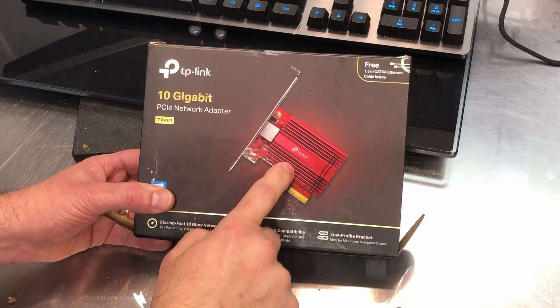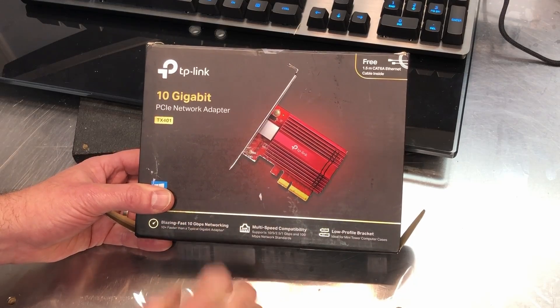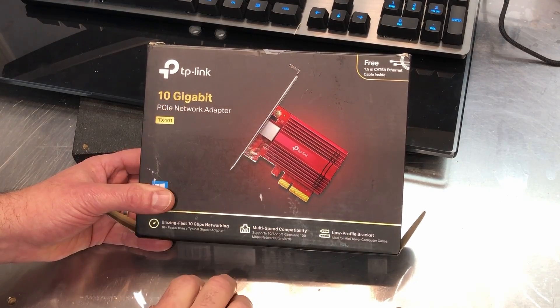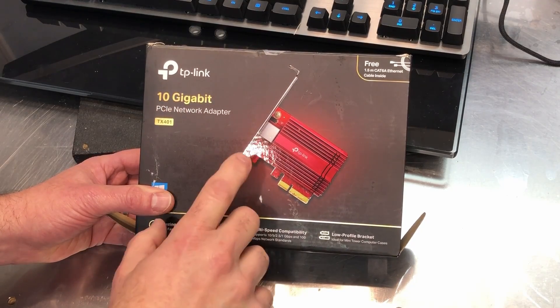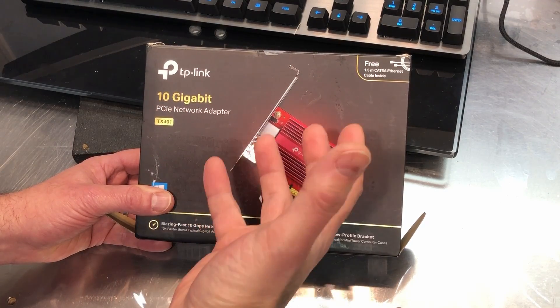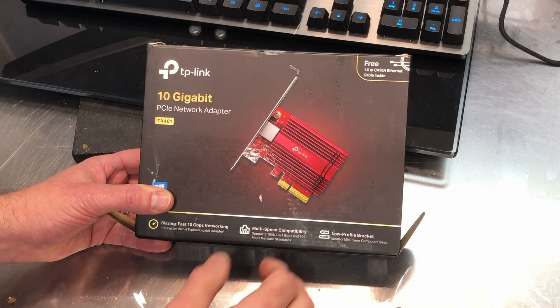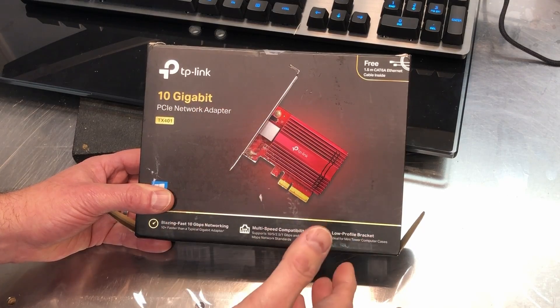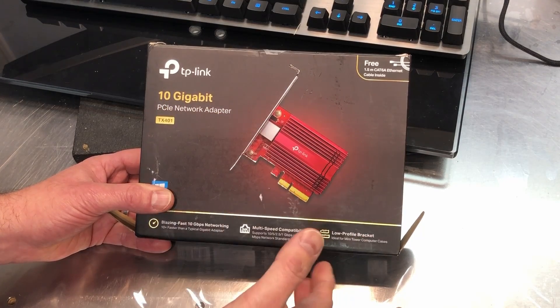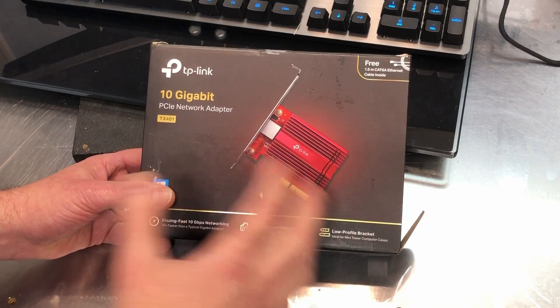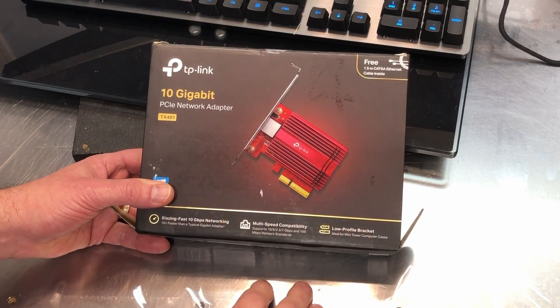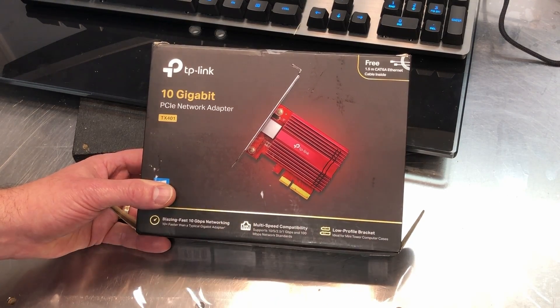You can't just plug this into your computer and expect to push stuff through that fast because, again, what kind of switches you're using, the length of cable, the quality of cable, all of those things factor in.